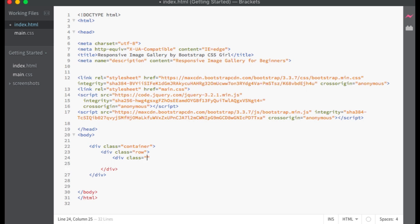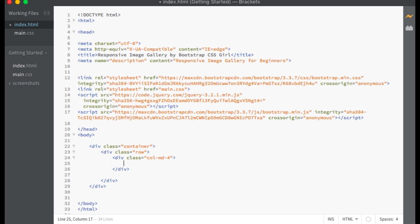Within that row I will make a div with the class of col-md-4, which spans across four column spaces within our grid on medium and larger devices. Elements will display as stacked on smaller devices.